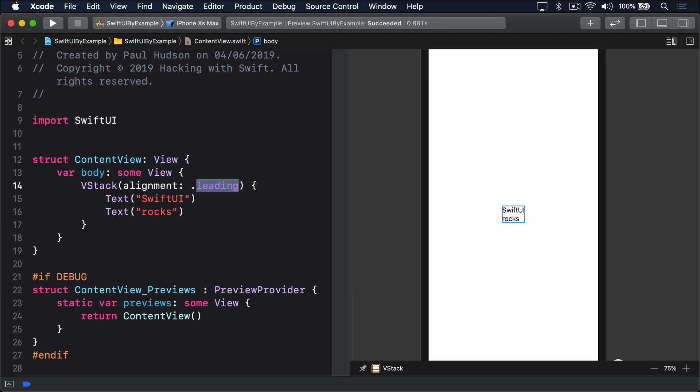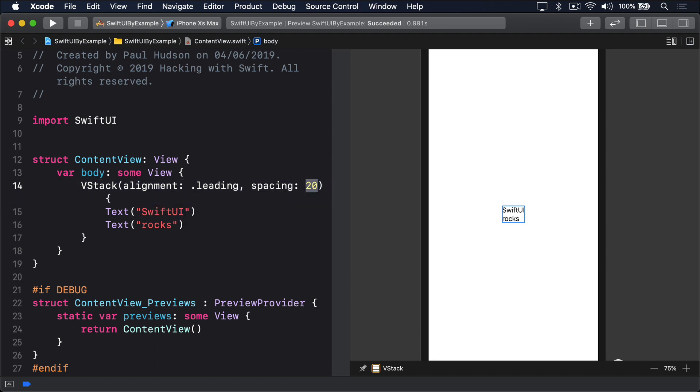You can, of course, use both alignment and spacing at the same time, like this. Spacing 20. That will align both text views horizontally to the leading edge, and place 20 points of vertical space between them.